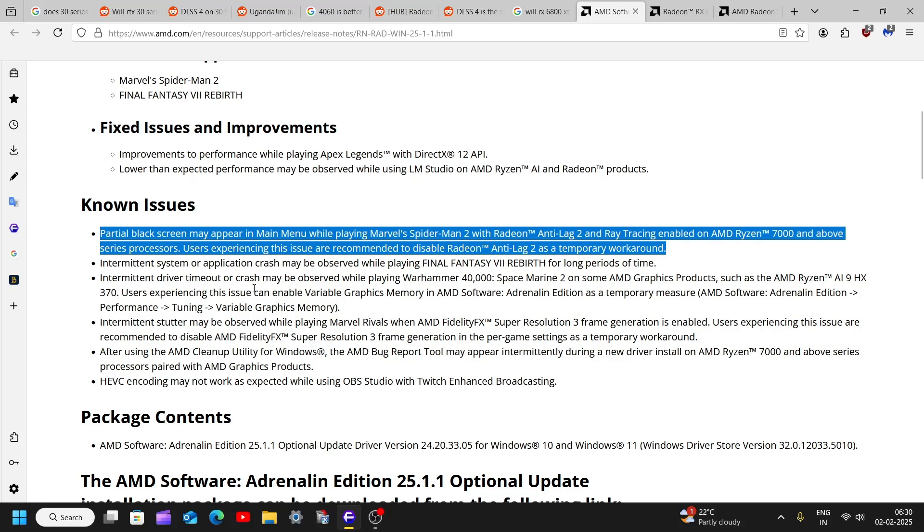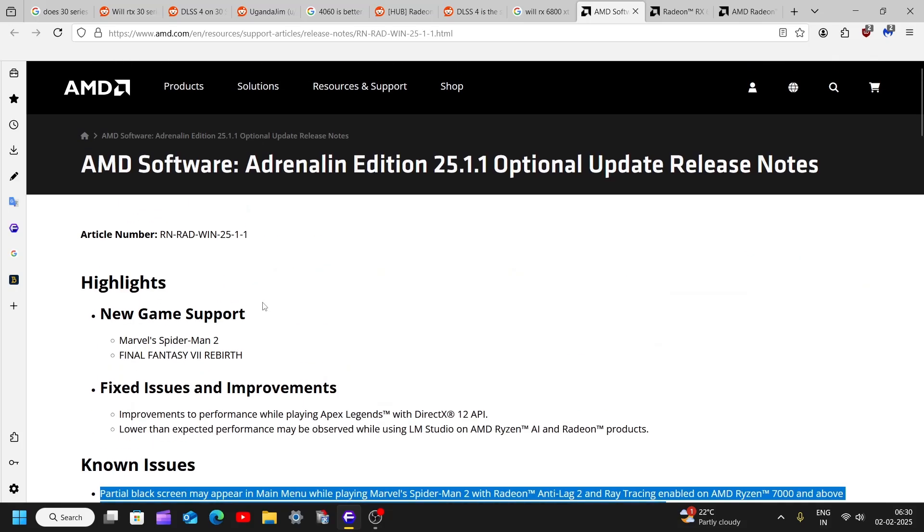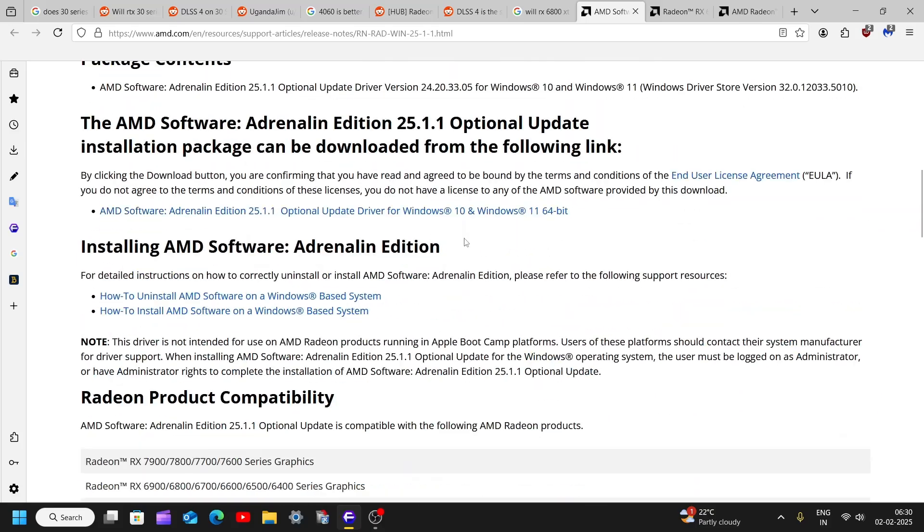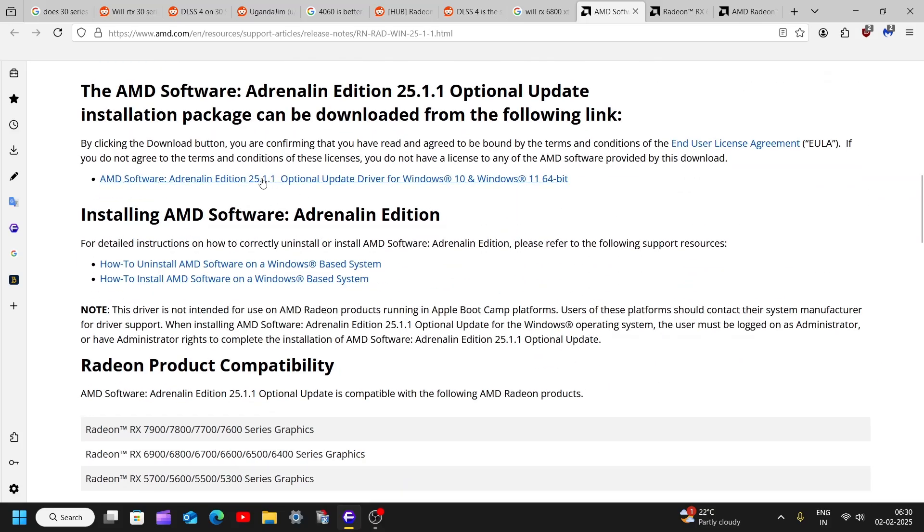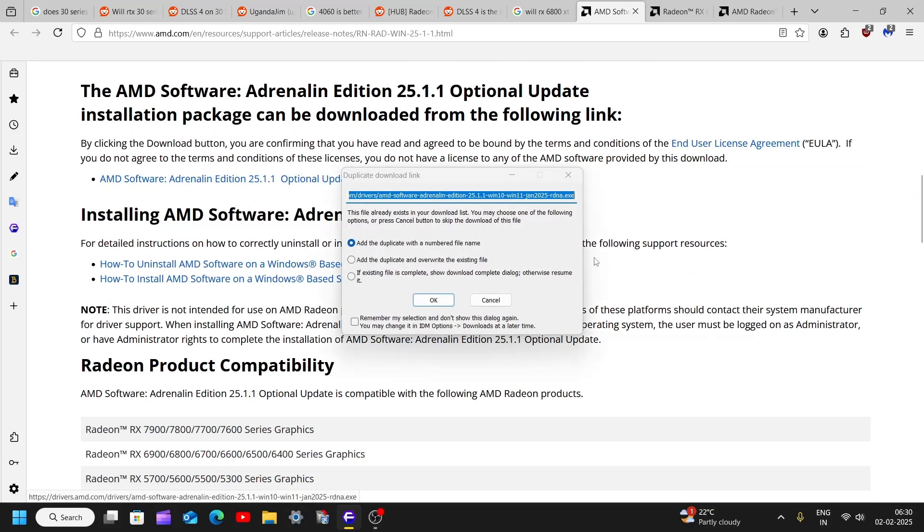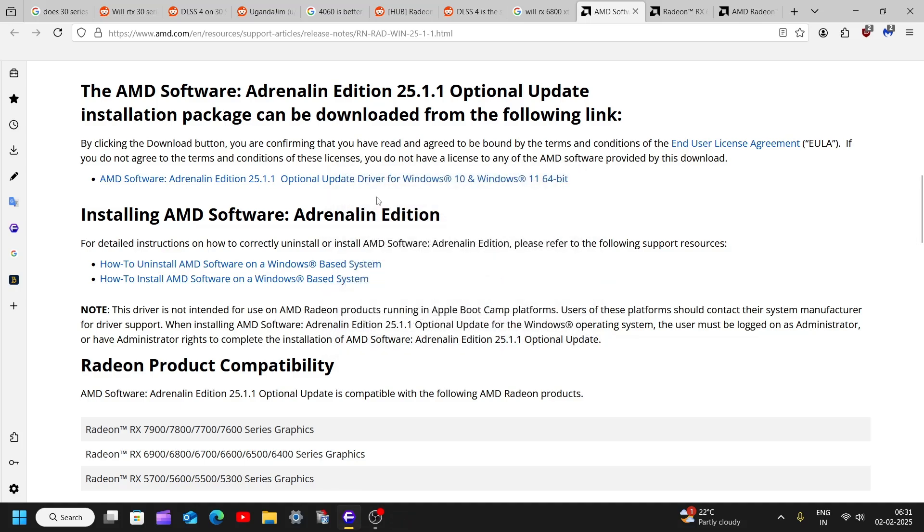But this driver update is actually recommended by Spider-Man 2 while you try to open the game, so beware of that. And anyways, just after that, click on this and it will download the file and you can install it as normal.